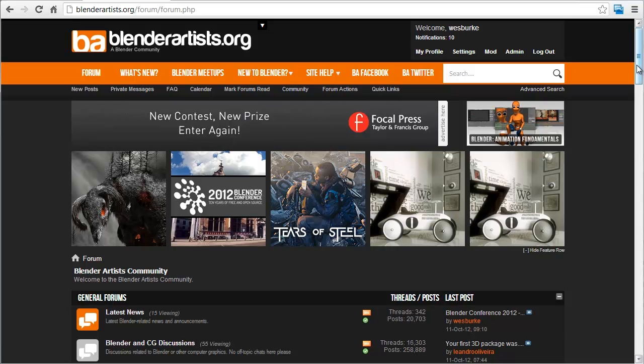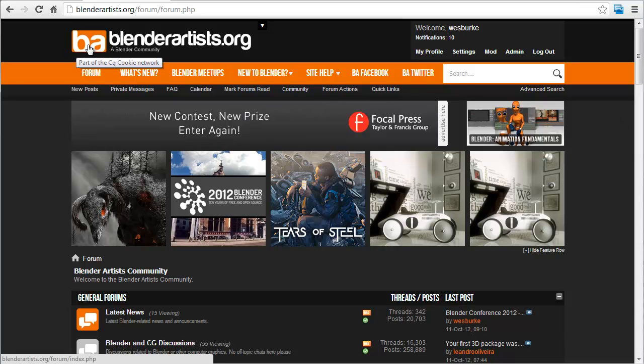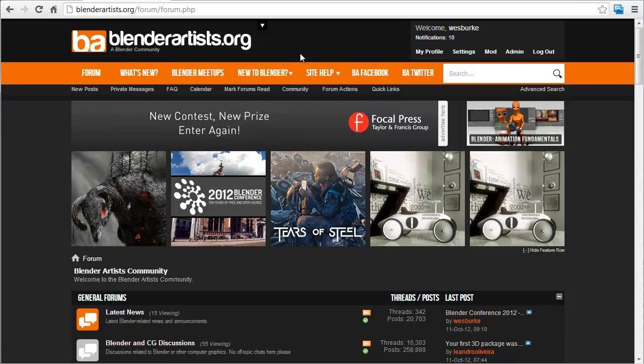The first thing you'll notice is that we have an upgraded logo and branding for Blender Artists. It's still very much its own site and brand, and that's something we're hoping to keep and make sure it's recognizable.